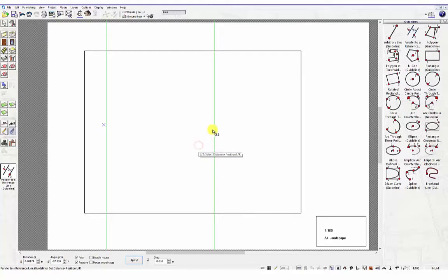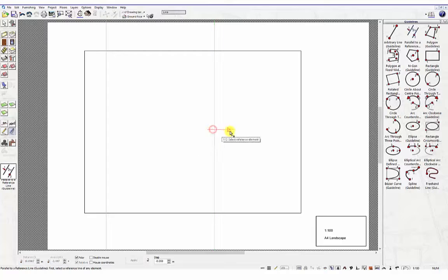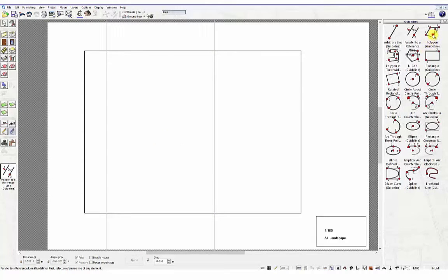From the catalogue, now select the guideline option Polygon. This allows you to draw continuous guidelines.